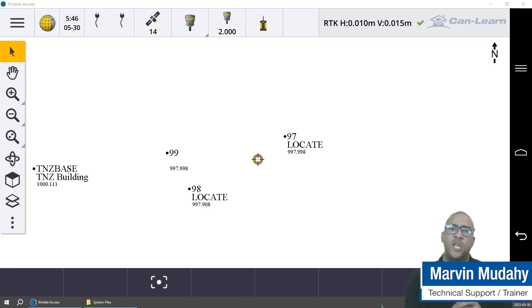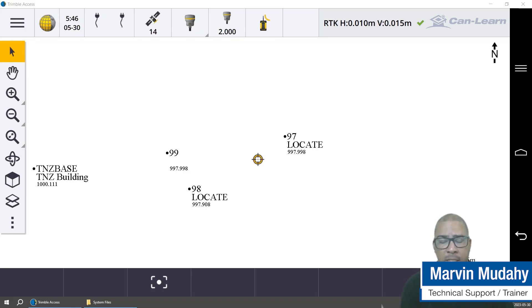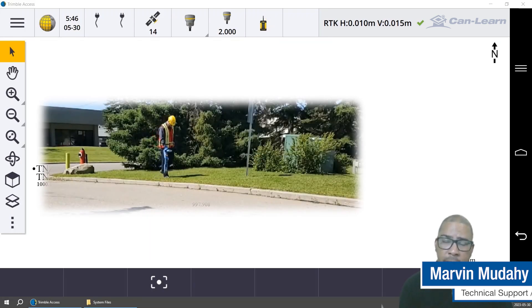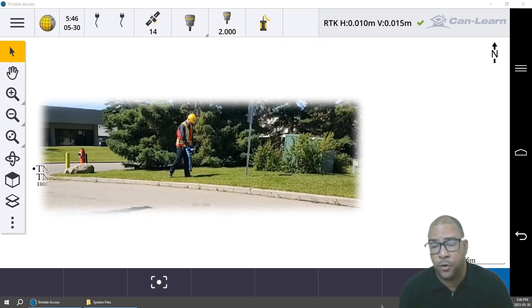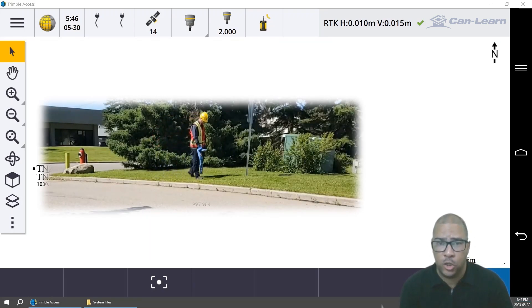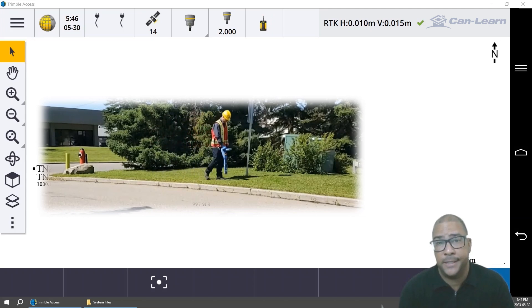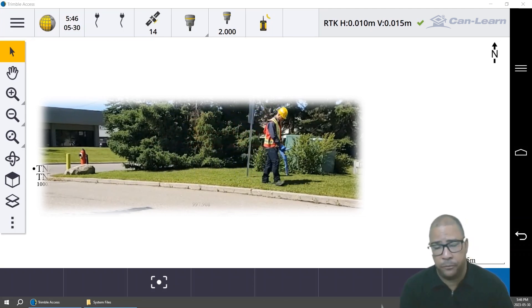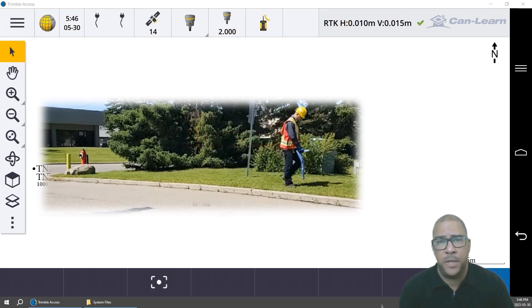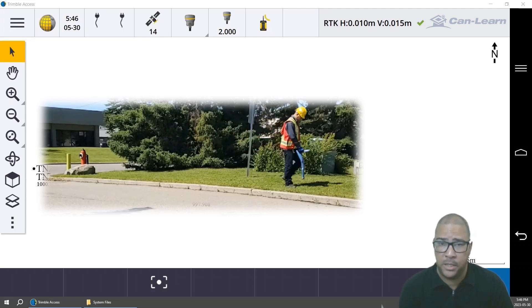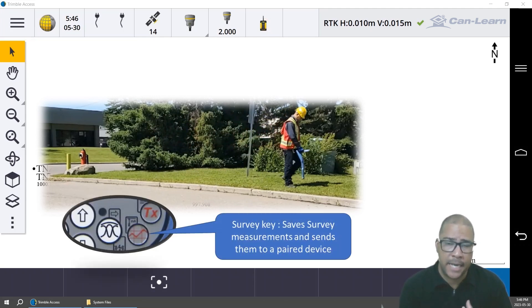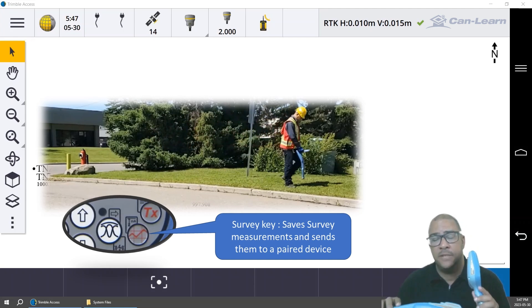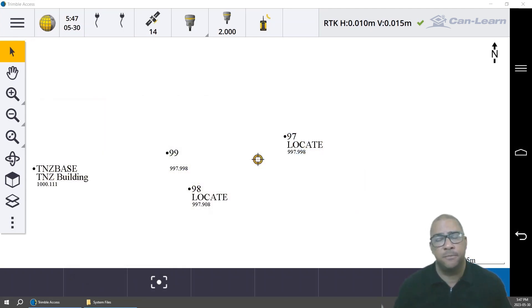In this video, we're going to showcase the capability for Trimble Access to pair with our RD 8100 or 8200 inside of General Survey and to be able to actually record the depth measurement once we hit the send button on the RD receiver itself.